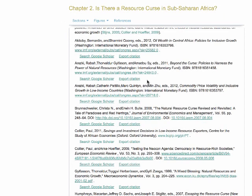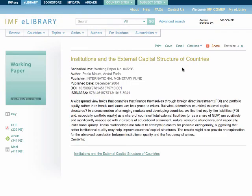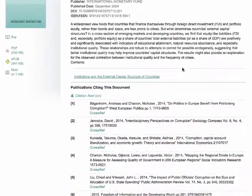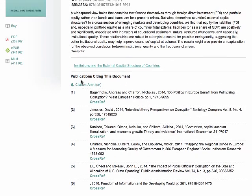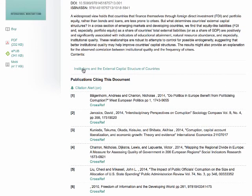IMF publications are also registered with CrossRef and information can be obtained on where IMF publications have been cited. When an IMF publication is cited, a reference to that citation is noted in the eLibrary. At the publication level, it can be seen below the table of contents.